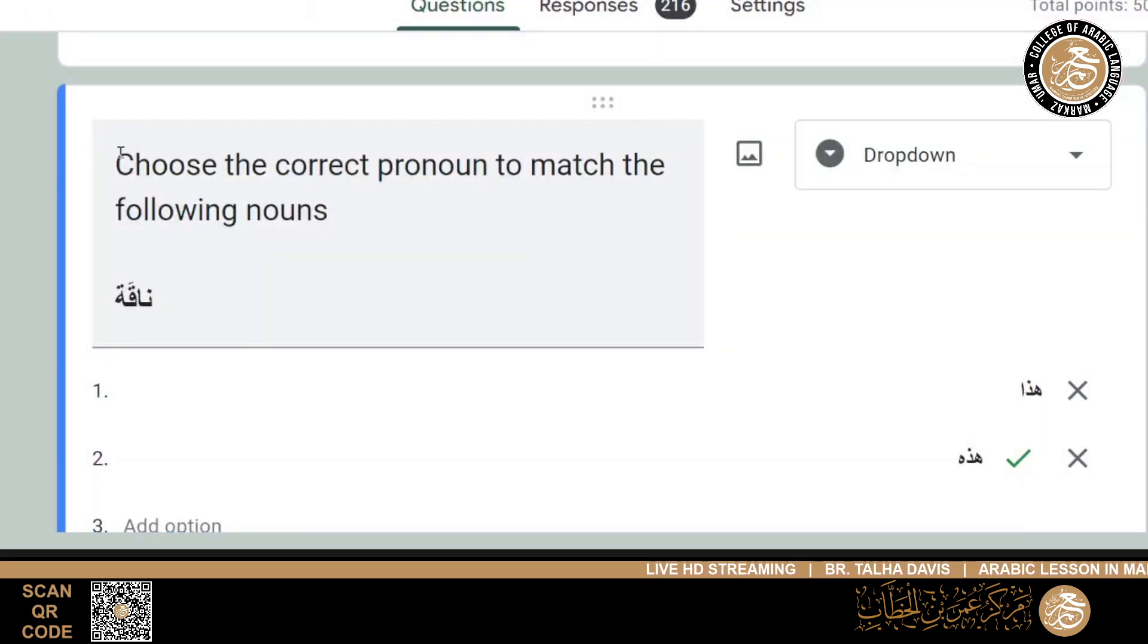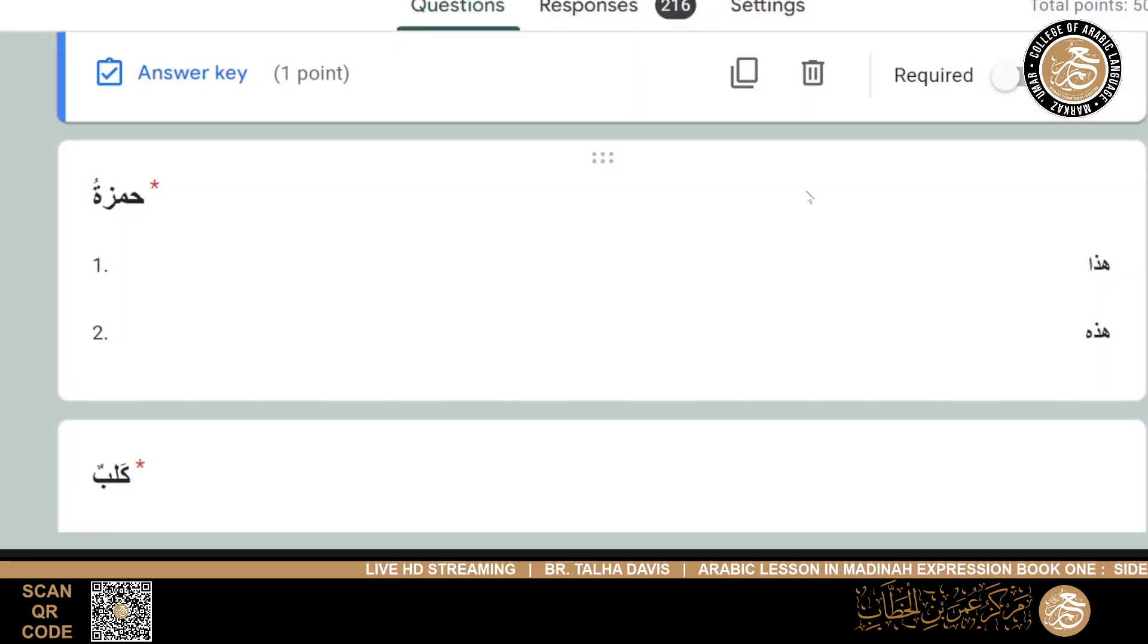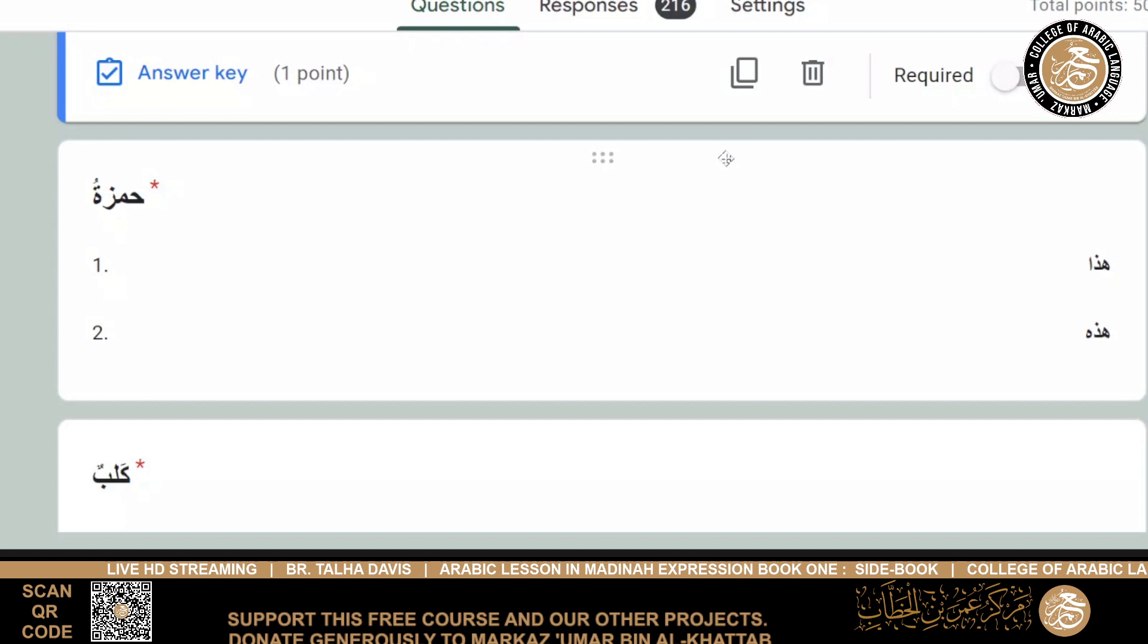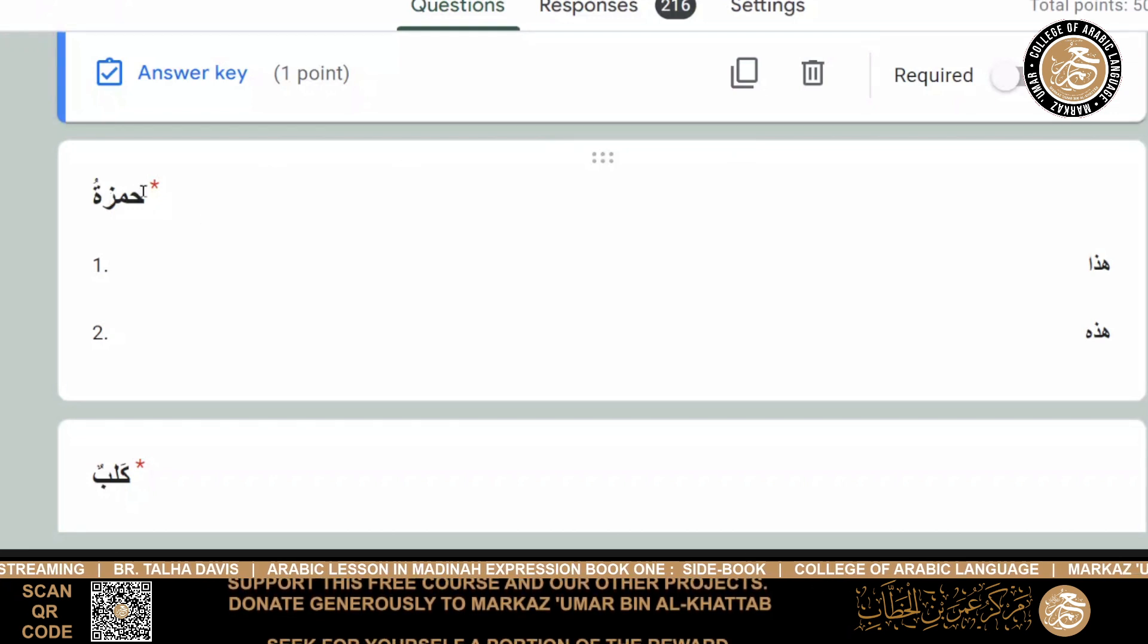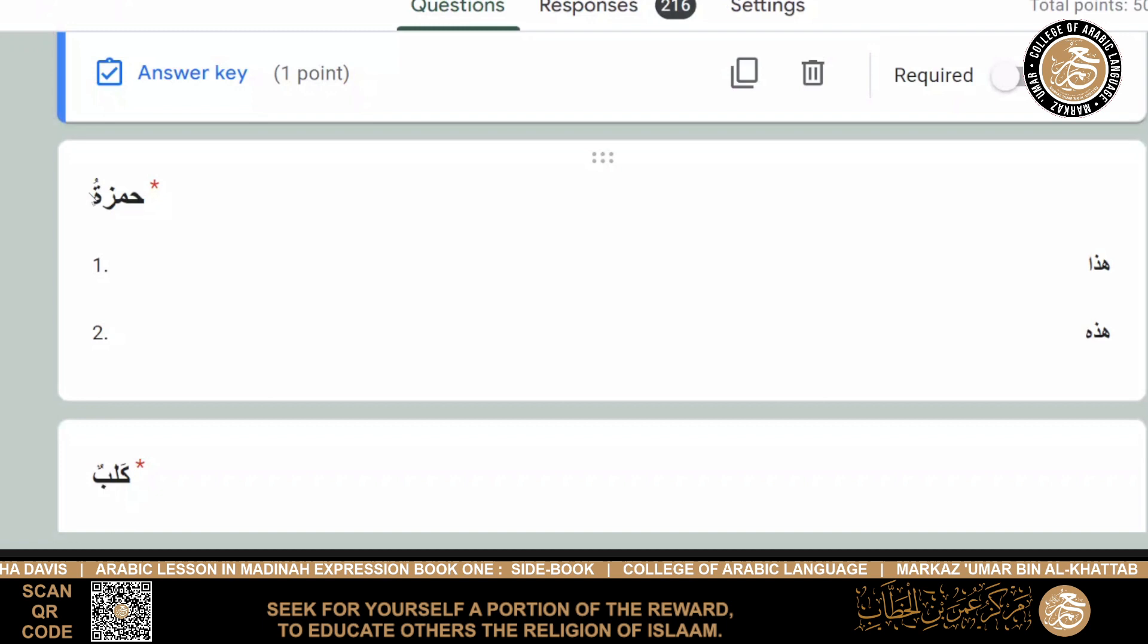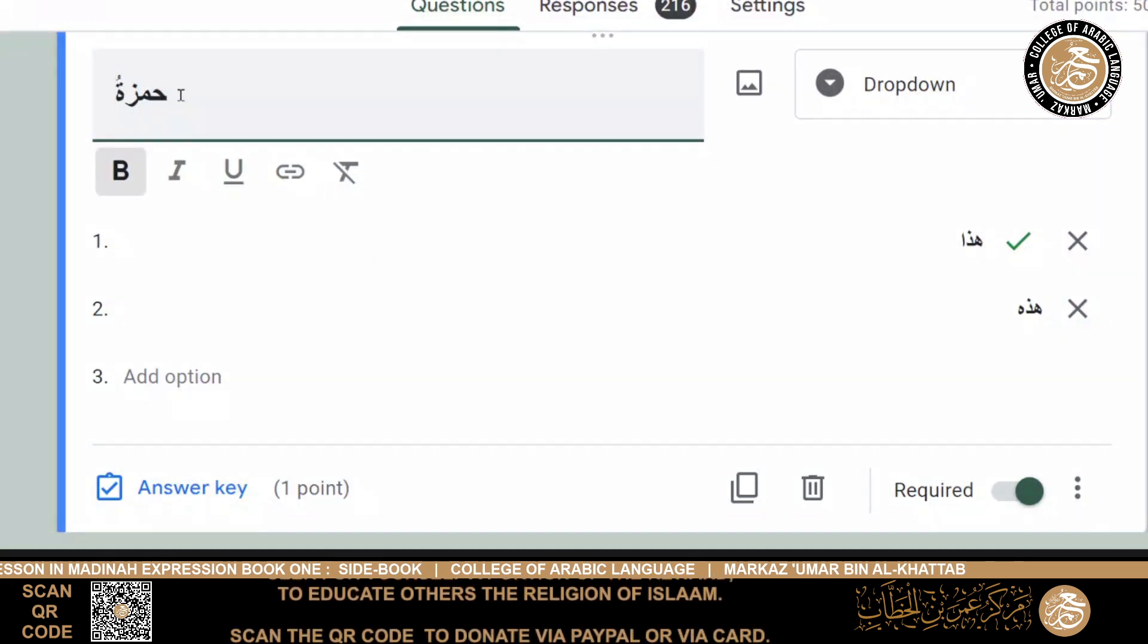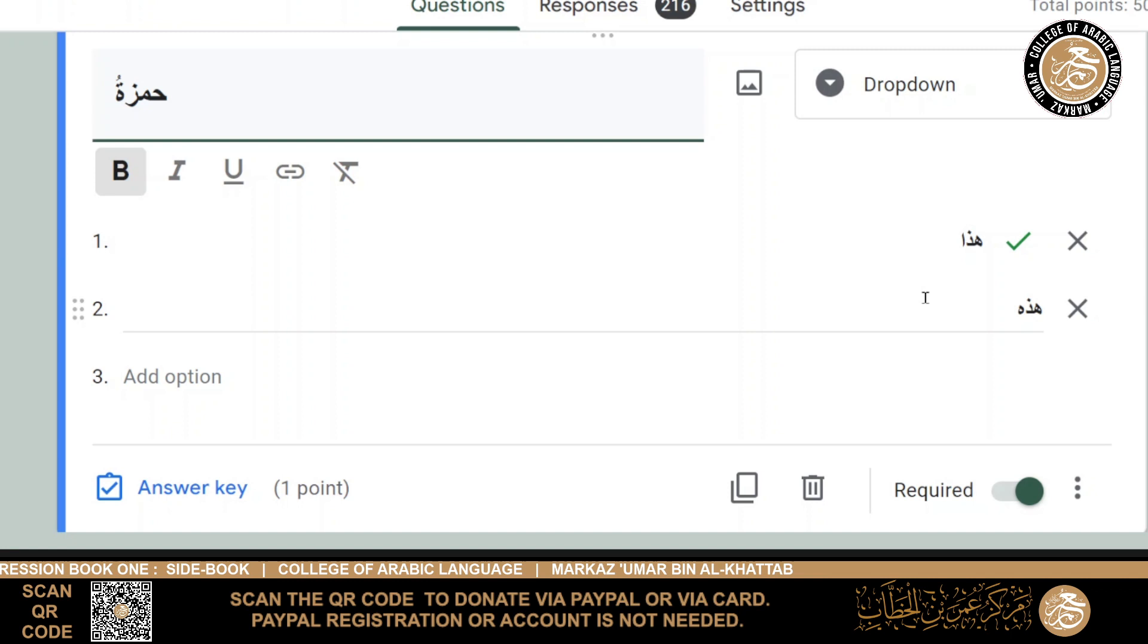The first questions were: choose the correct pronoun to match the following nouns. Obviously, we have naqa, so it would have been hadihi. Hamza - so one of my common strategies in doing tests is to try and trick people to see those who are paying attention to those who aren't. I slipped in hamza very quickly, because people may not even read the word, and they would just see the ta marboota and think hadihi straight away. But it was hadha, because hamza, even though it's feminine in its construction, it's a male name, a masculine name, so it's hadha.